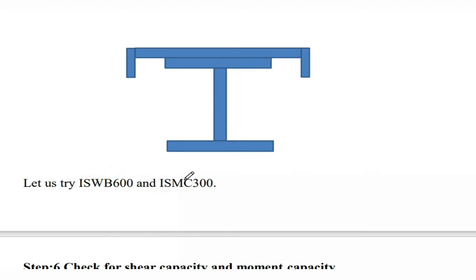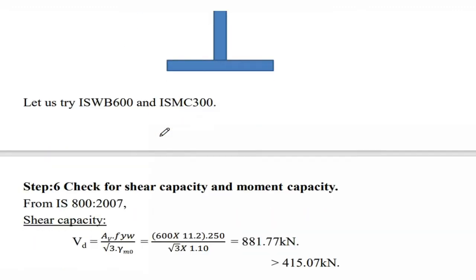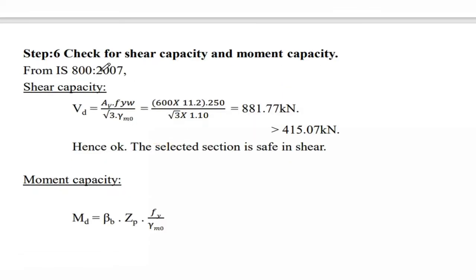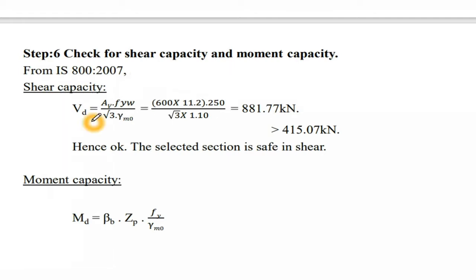Step 6: Check for shear capacity and moment capacity as per IS 800:2007. Shear capacity Vd = Av × fyw / (√3 × γm0).